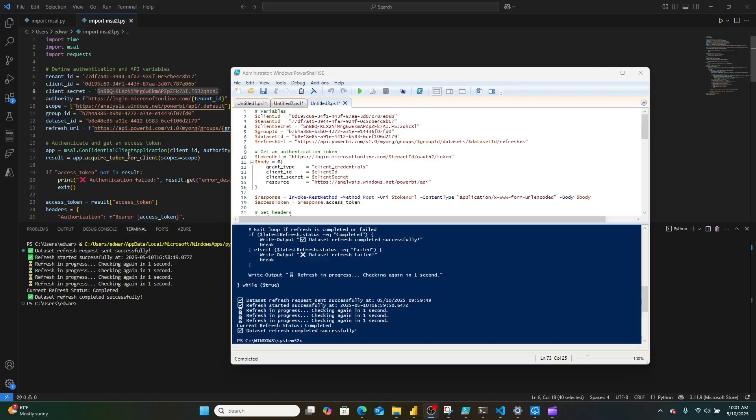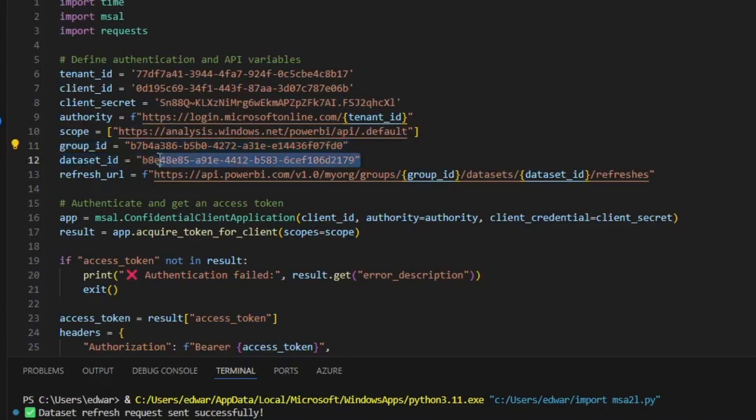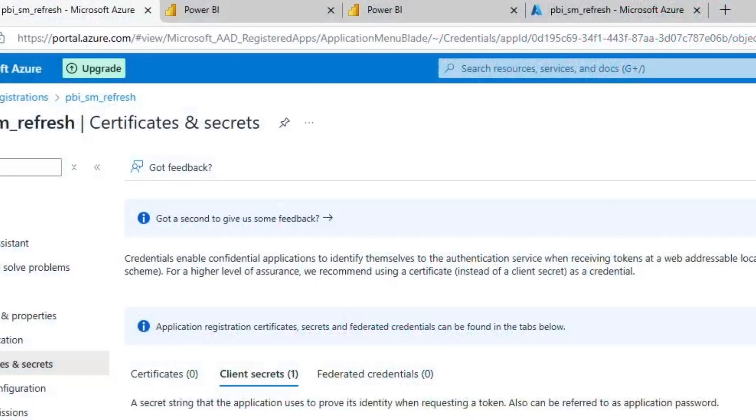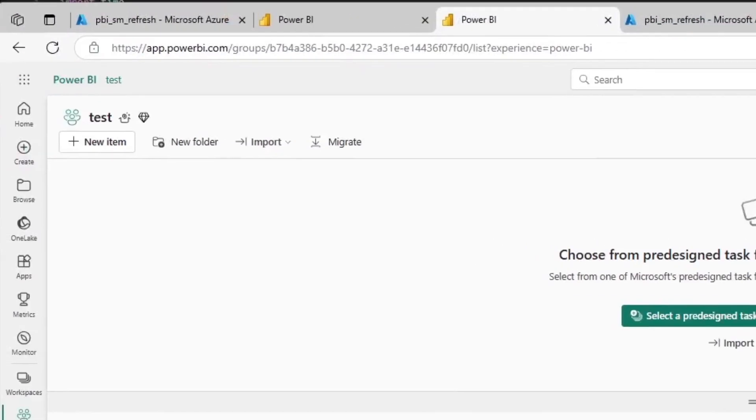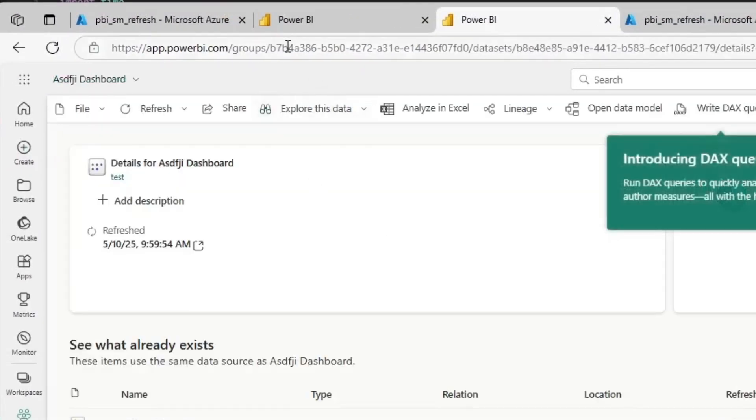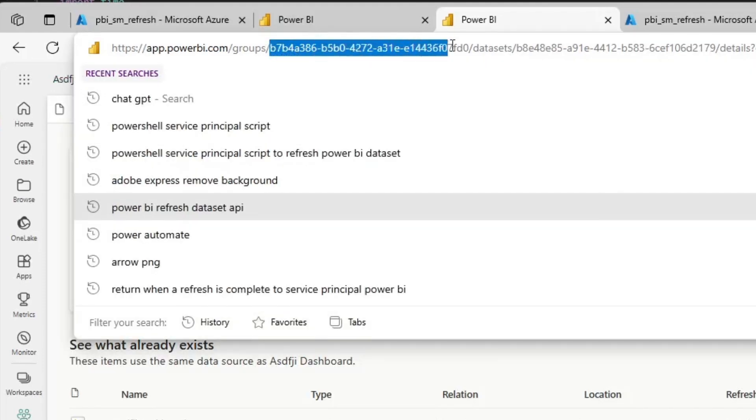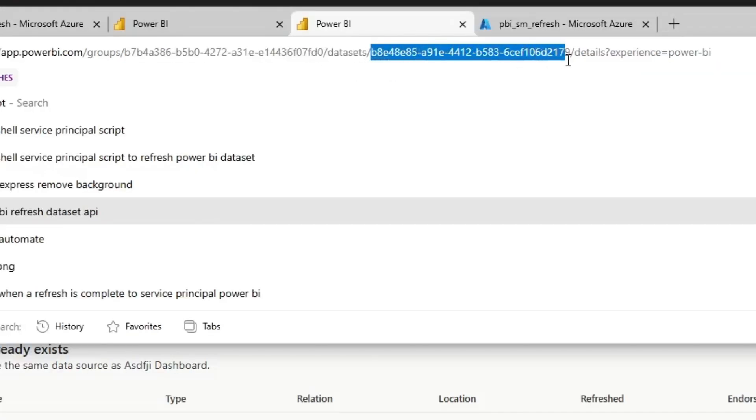So how do these scripts know which dataset to refresh? Well, let's take a closer look at this code. The scripts are doing something similar—they're taking an input of a group ID and a dataset ID. These IDs are things you can get by going to the Power BI dataset you want to refresh, clicking on the semantic model, and looking at the URL. Here is the group ID. Here is the dataset ID of that semantic model.